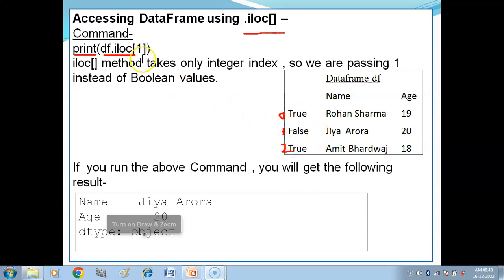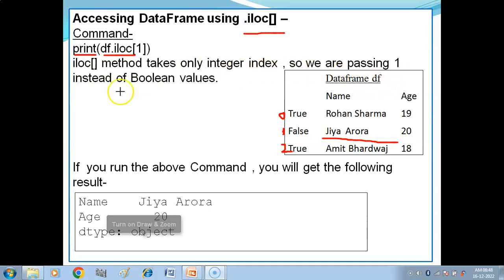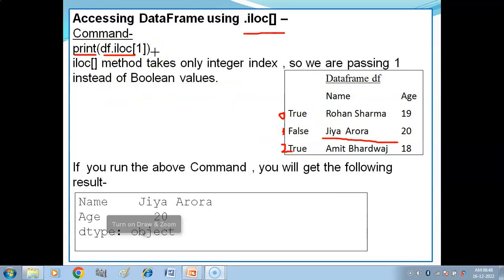The iloc method takes only integer index values, so we pass 1 instead of boolean values. When you pass 1, the output is Jiya, Rhoda with age 20.